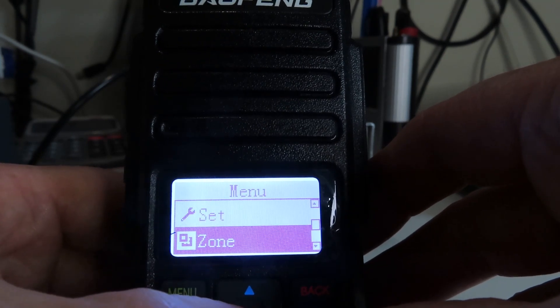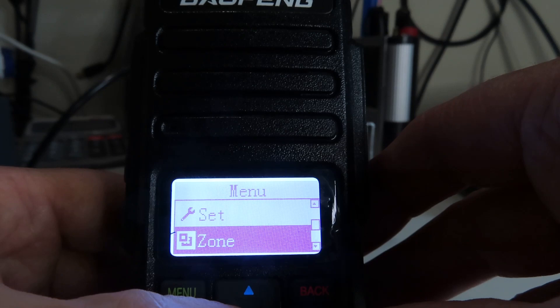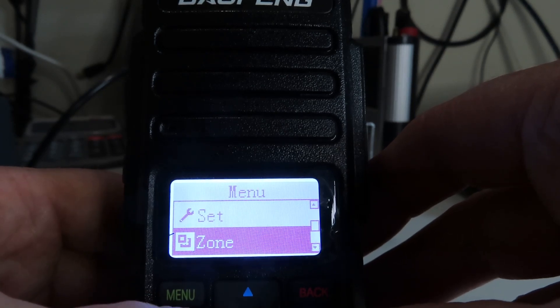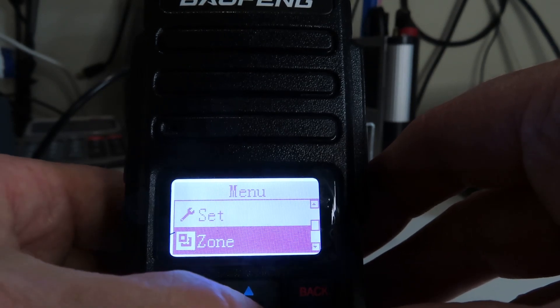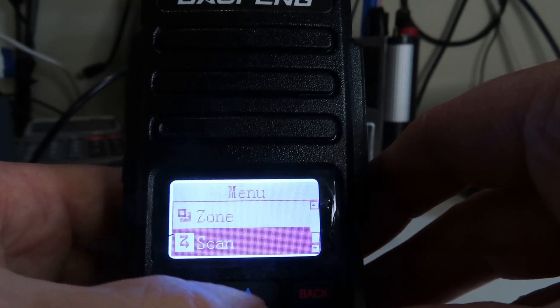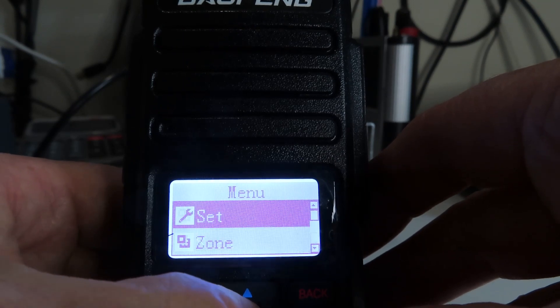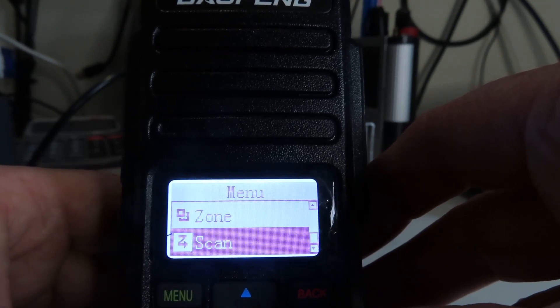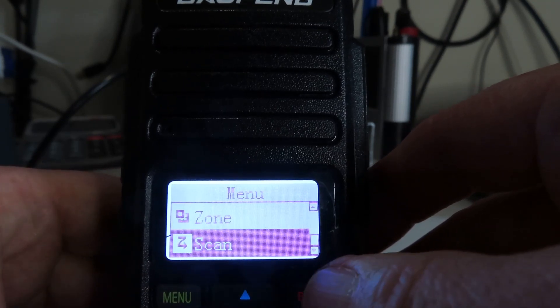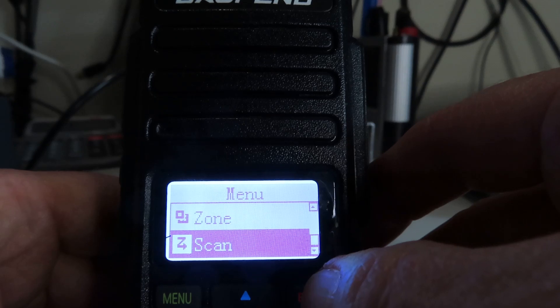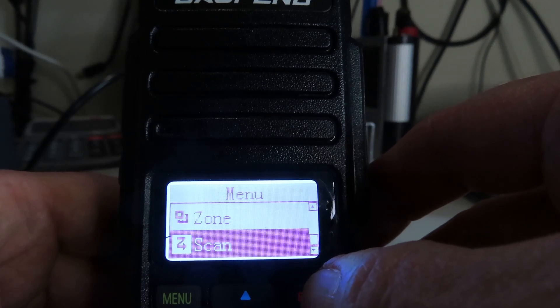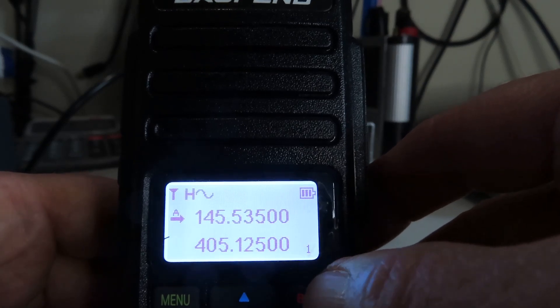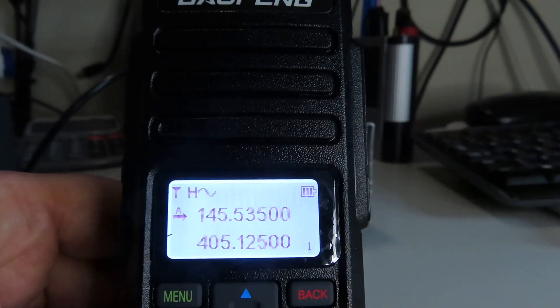We've got a menu item for Zones, again that will be really for DMR use. We've got Scan, and again that's it. So it's not a very extensive menu, but a lot of this will make more sense when we look at the DMR programming.